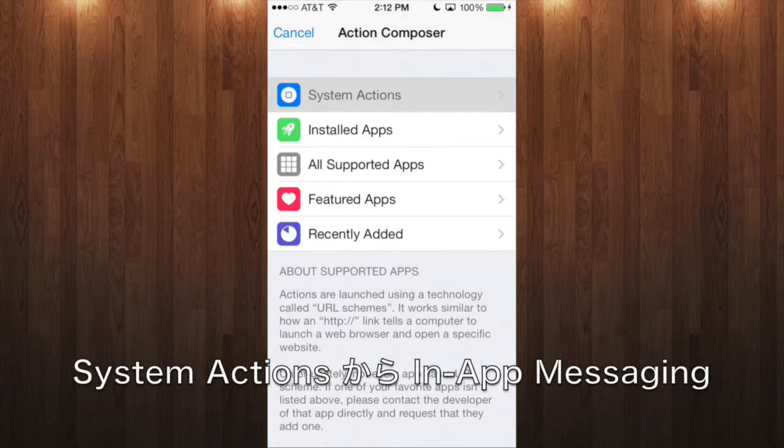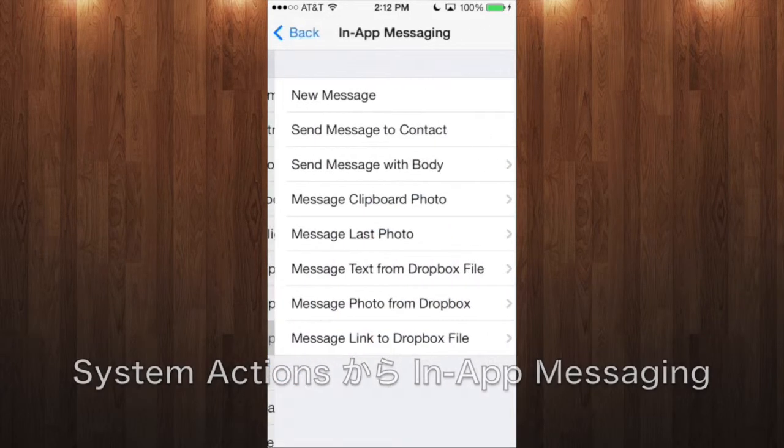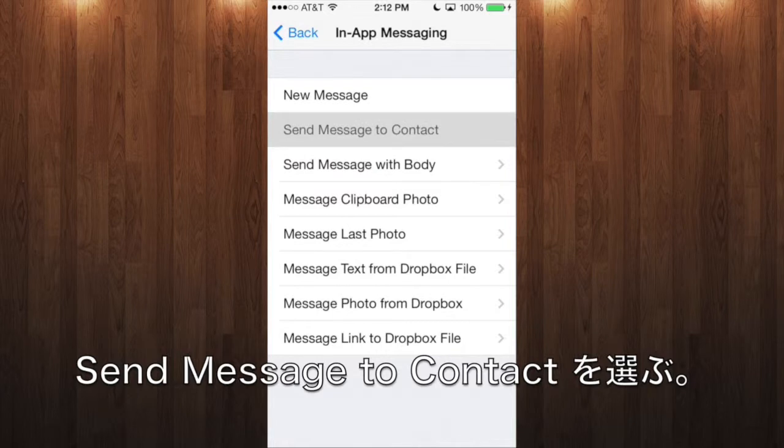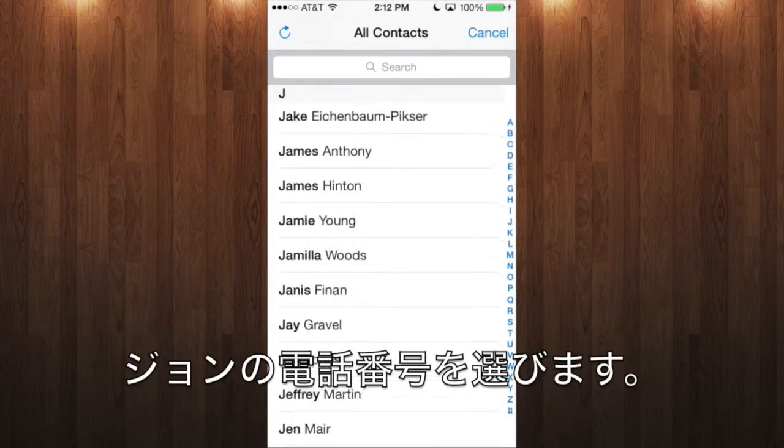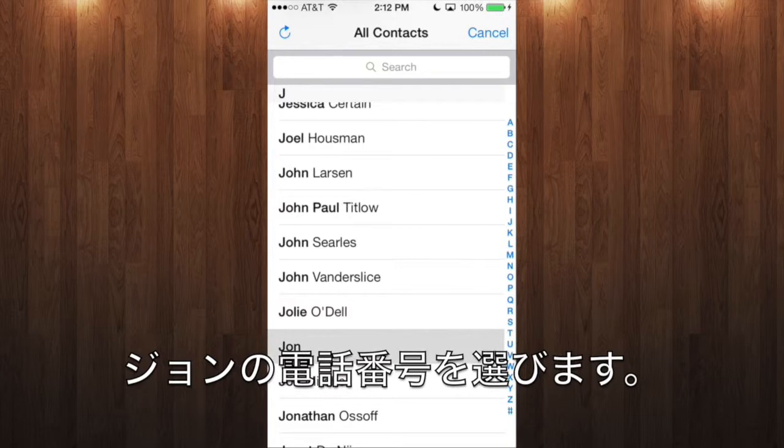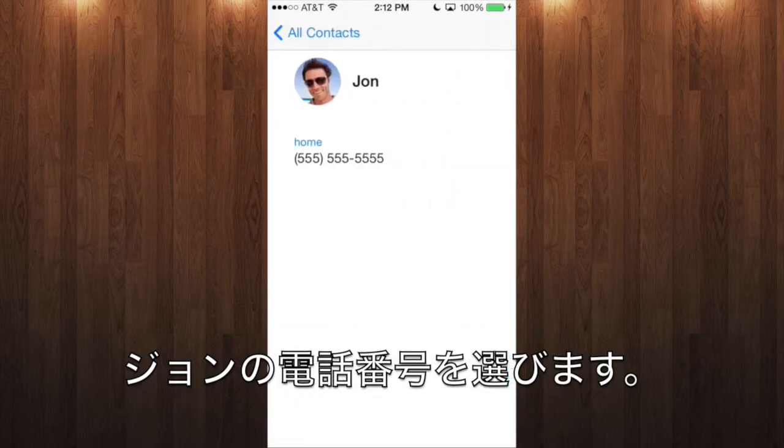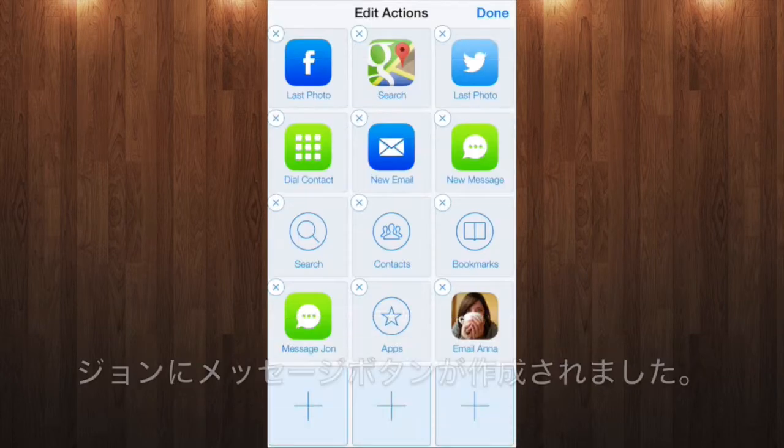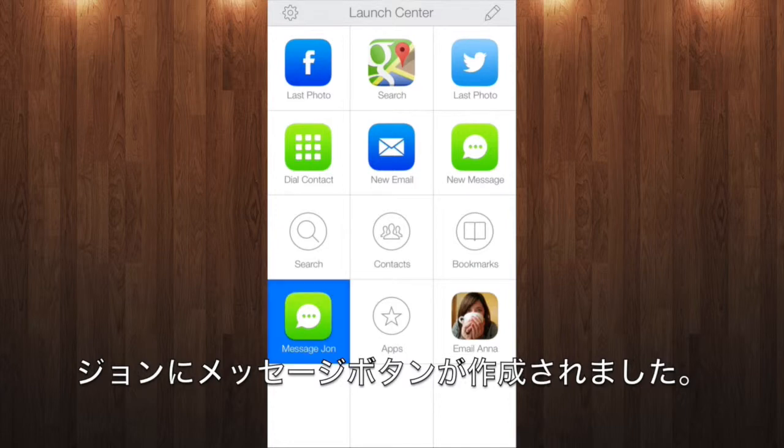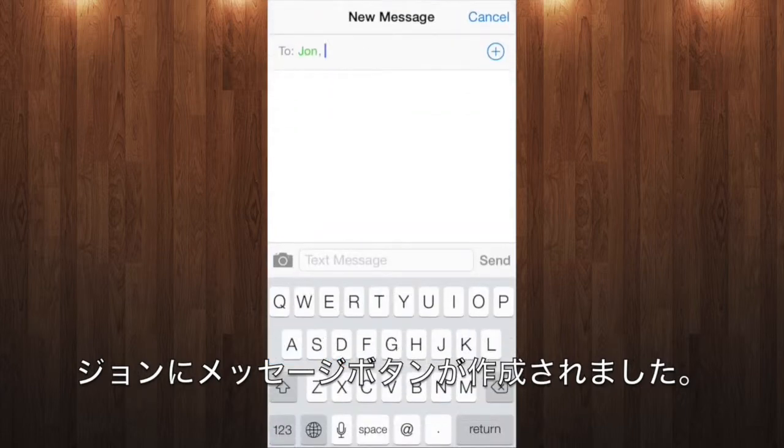From System Actions, select In-App Messaging, then choose Send Message to Contact. Then pick John from your contacts list, tap on his phone number, and now you've got a one-tap action to text John from the same spot on your phone every time.